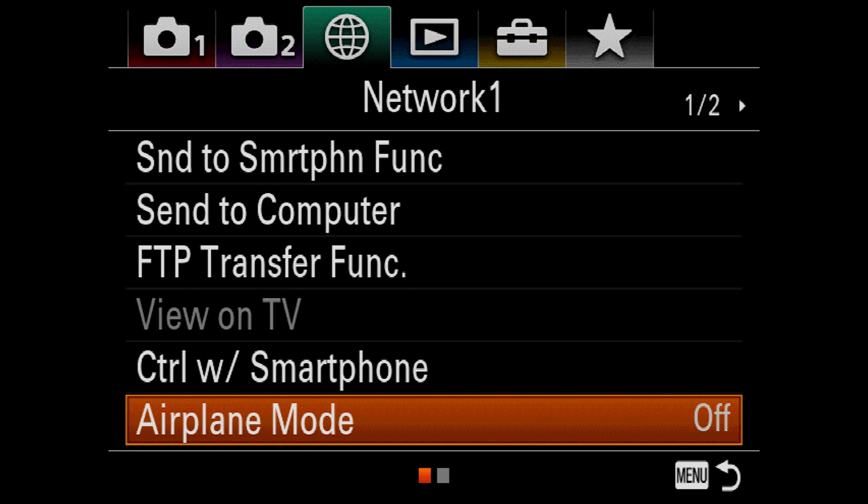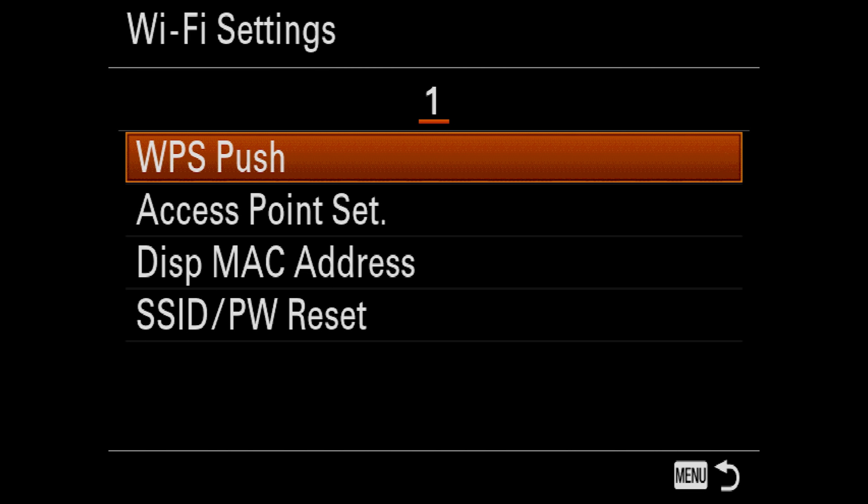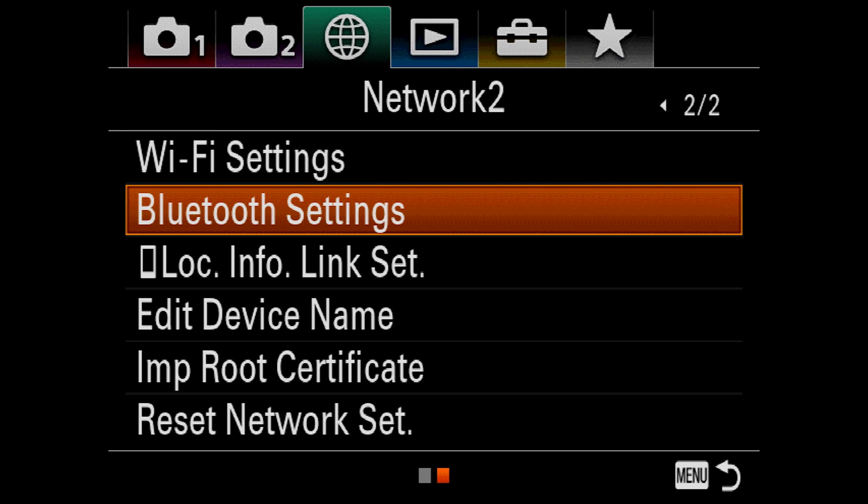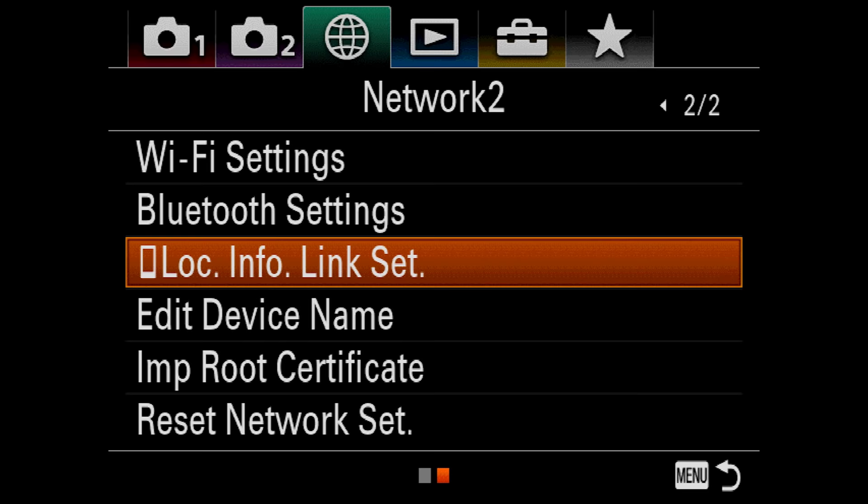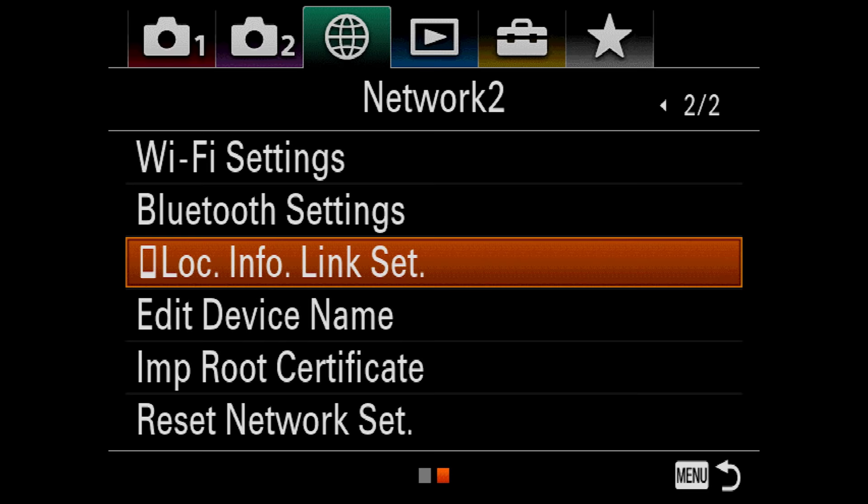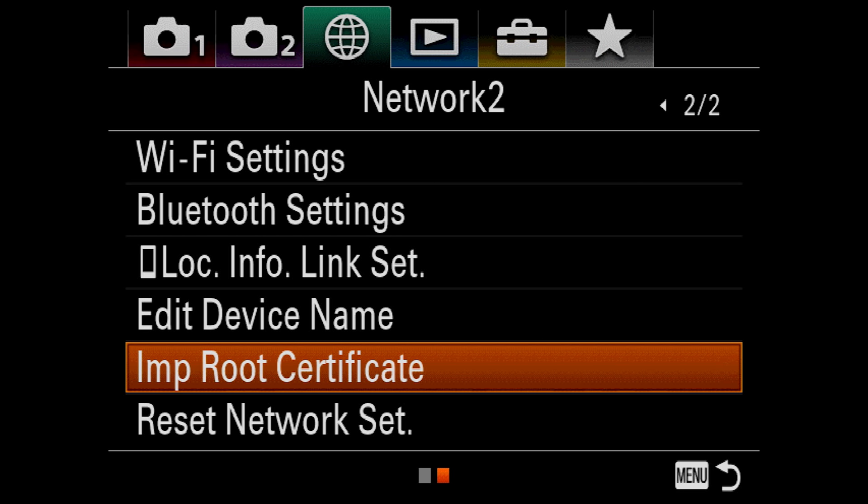Airplane mode disables all radios in the camera the same way it does for your cell phone. Wi-Fi settings lets you connect to a wireless router or display the camera's wireless MAC address. Bluetooth settings lets you pair a device, like a cell phone, to the camera. The camera can then use this device for embedding GPS coordinates in your image. Location information link settings, assuming you've paired your phone to the camera over Bluetooth. You can add location info, correct your camera's time, as well as the area. Edit device name changes the name displayed when you connect to the camera. Import root certificate may be necessary in the rare case that the camera needs to connect securely to a service that uses a certificate that's not part of the camera's default set of certificates. If you need this, you probably have an IT support person telling you that you need it, or you are an IT support person. Reset network settings is self explanatory.